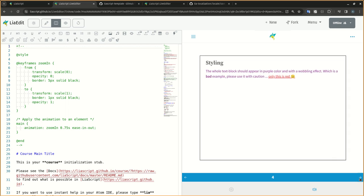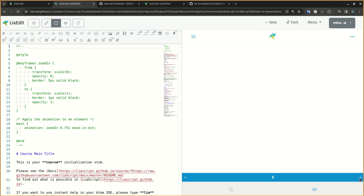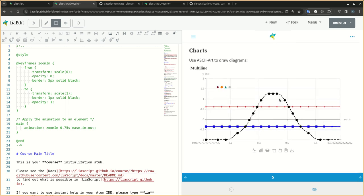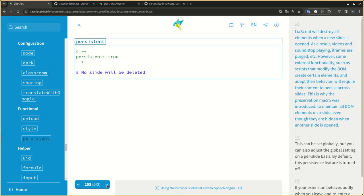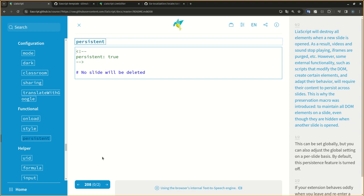LIA script will destroy all elements when a new slide is opened. As a result, videos and sound stop playing, iframes are purged, etc. However, some external functionality, such as scripts that modify the DOM, create certain elements, and adapt their behavior, will require their content to persist across slides.